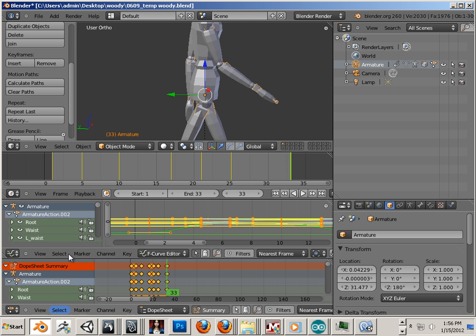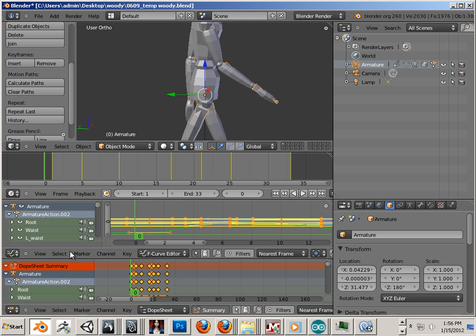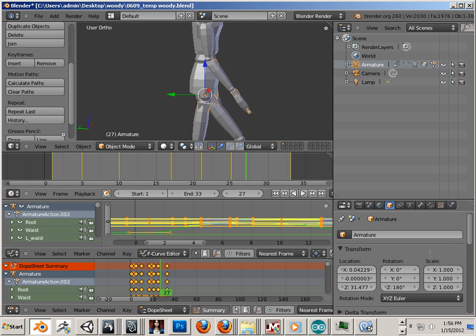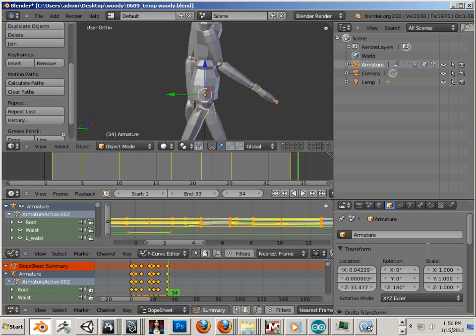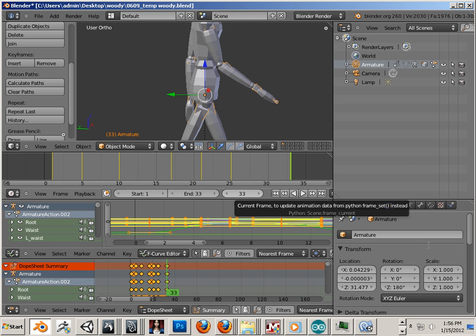Let's look at that back in Blender. So you can see from 0 to 1, there's nothing going on, so that's my idle for right now. And from 1 to 33, I have my walk cycle ending in 33 frames.